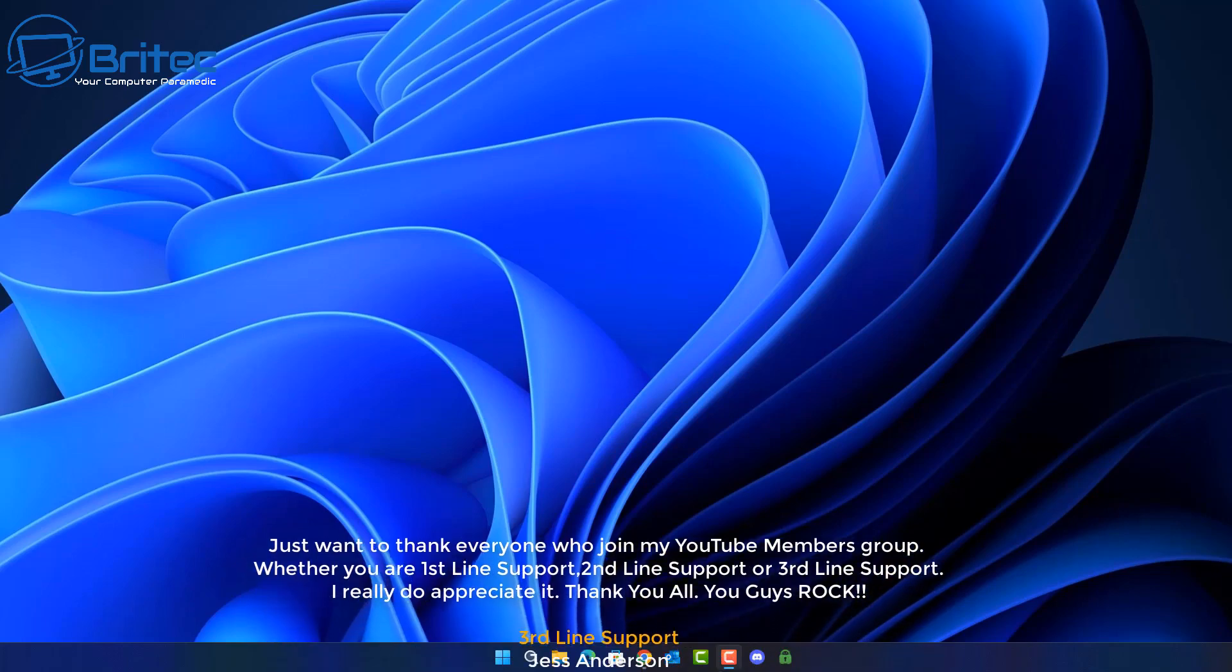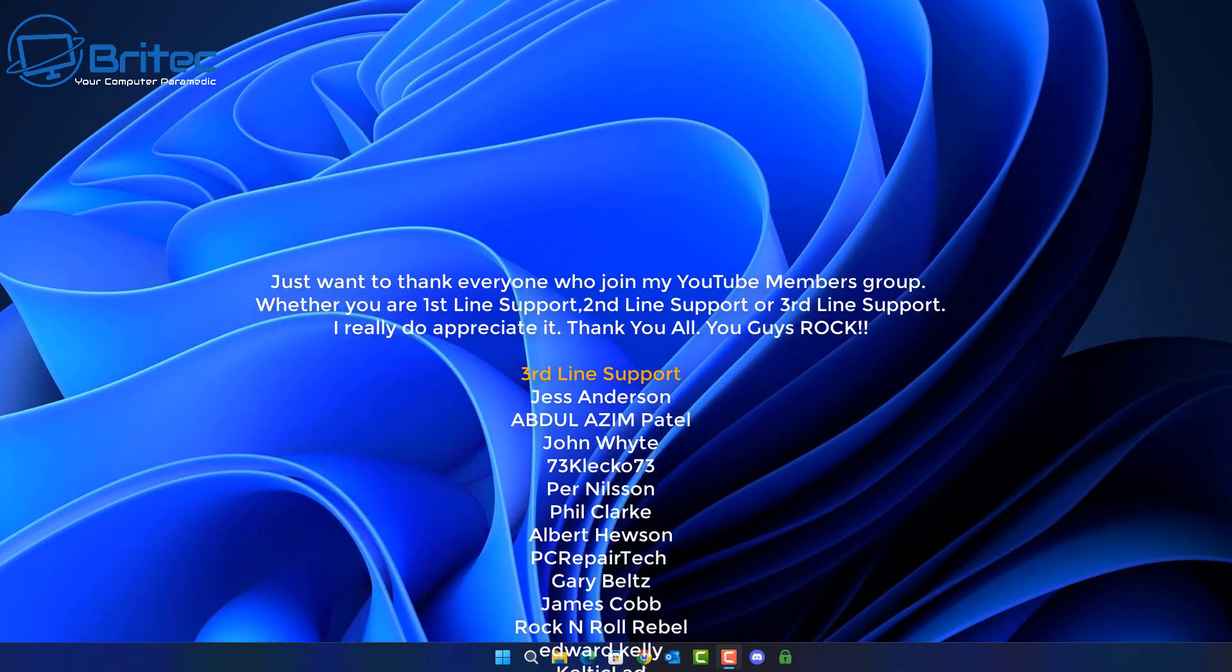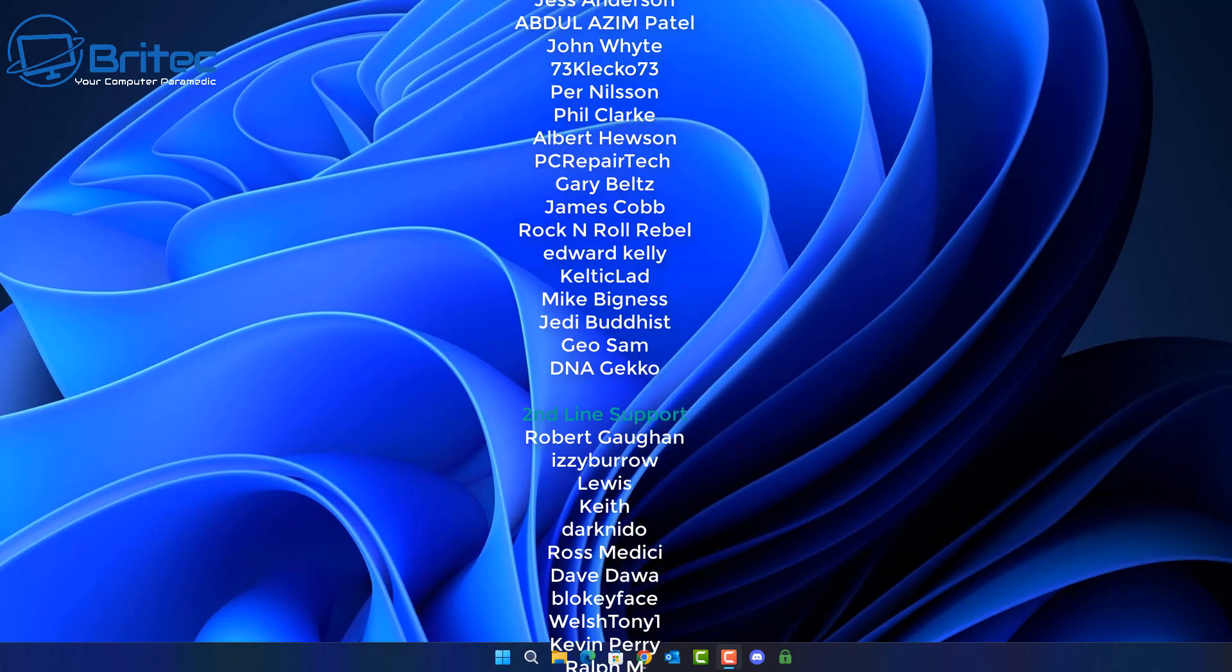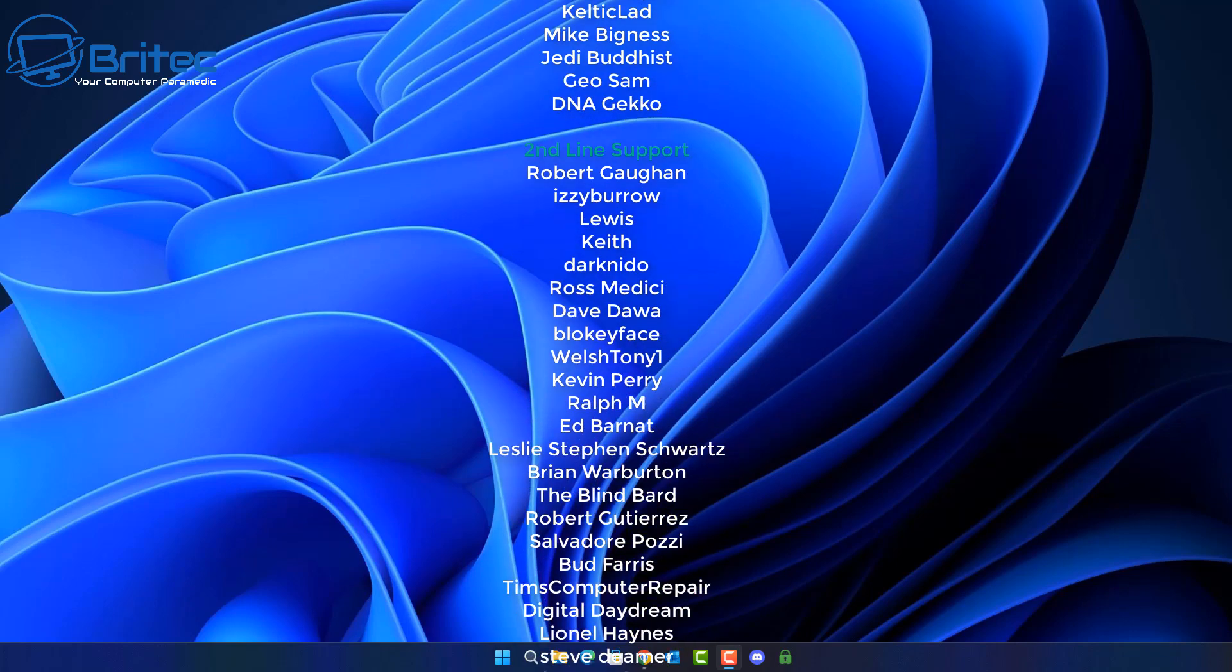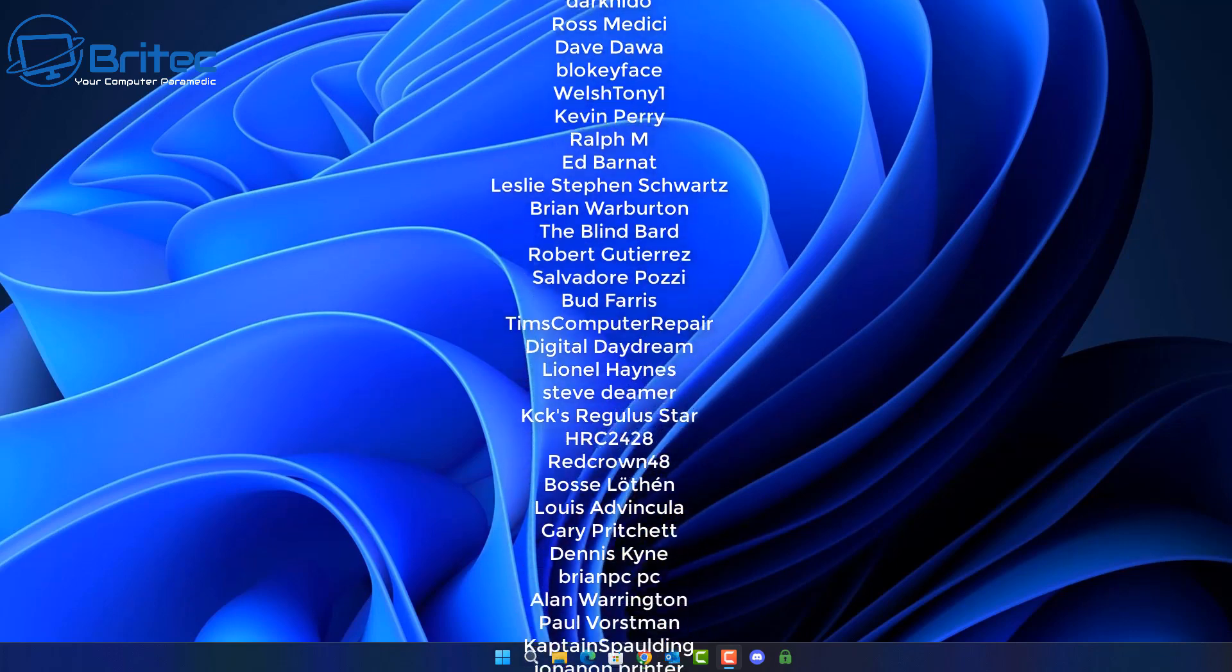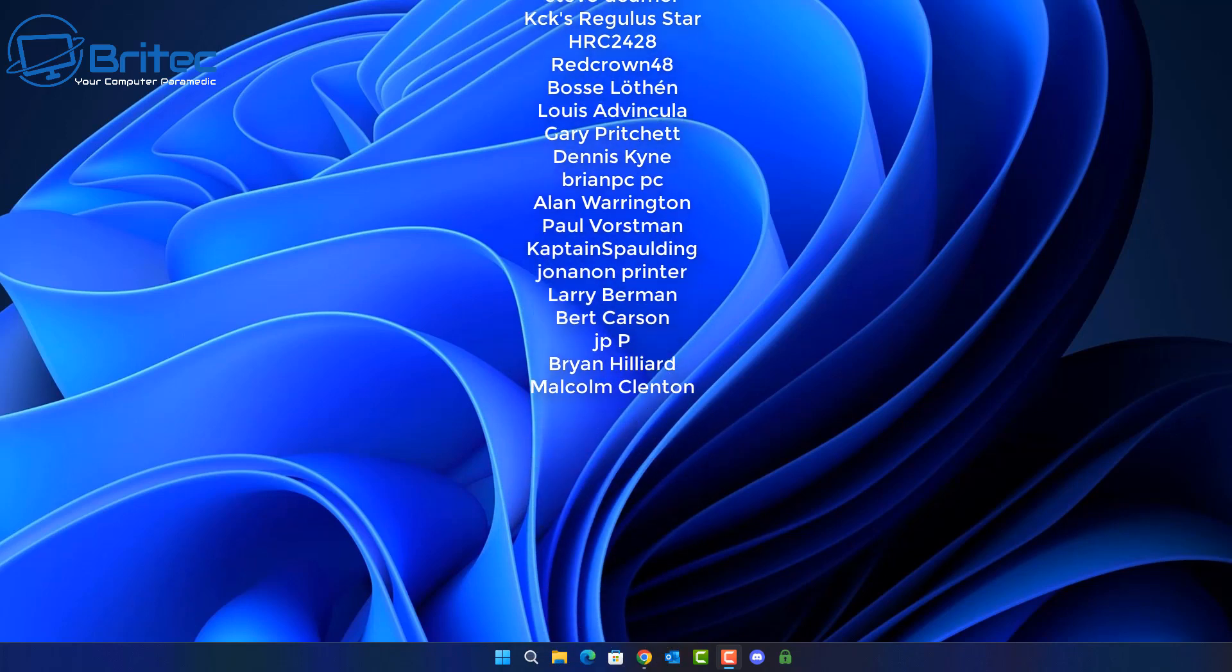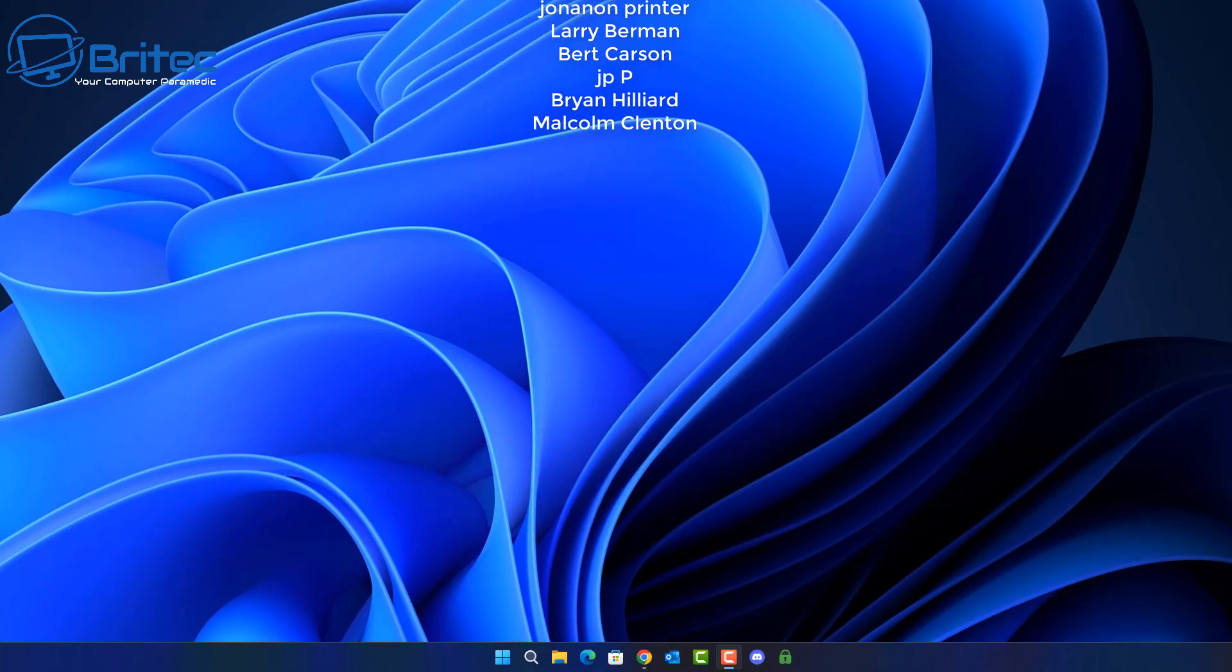Anyway with that said my name has been Brian from brightechcomputers.co.uk. Just want to say a quick shout out to all my YouTube members who join my YouTube members group. I really do appreciate the support. I shall catch you in the very next video or I'll see you on the Discord server for a chat. Have a lovely day and I'll catch you in the next one. Bye for now.